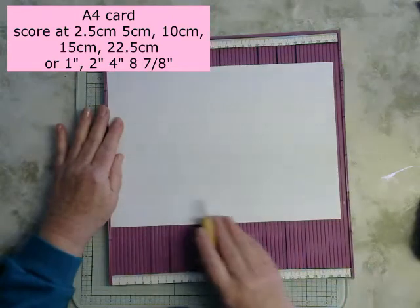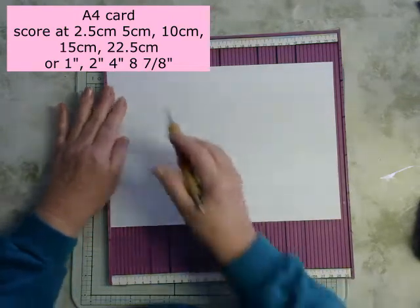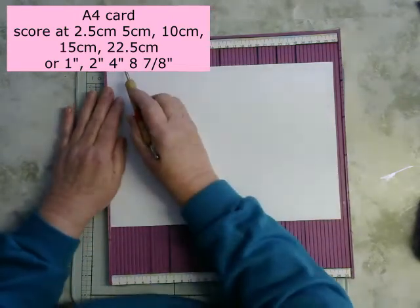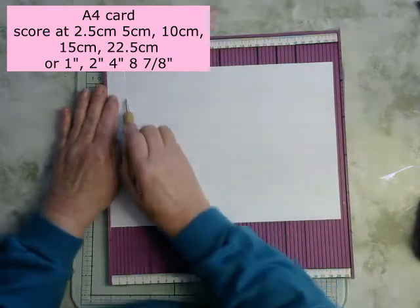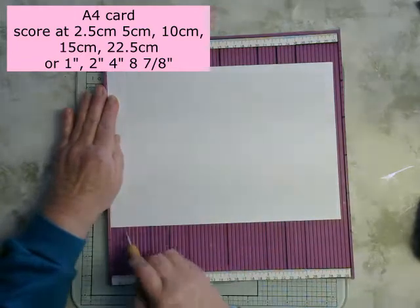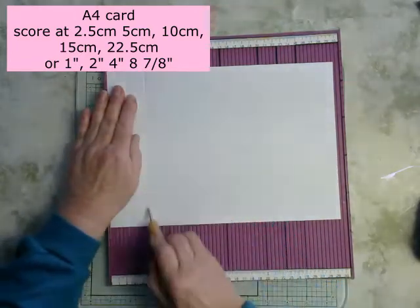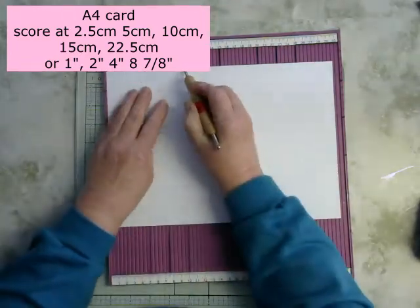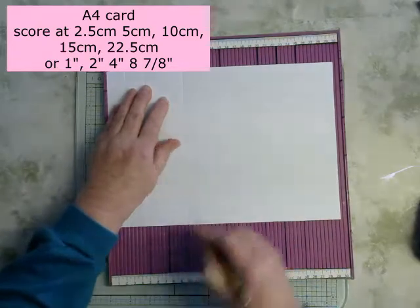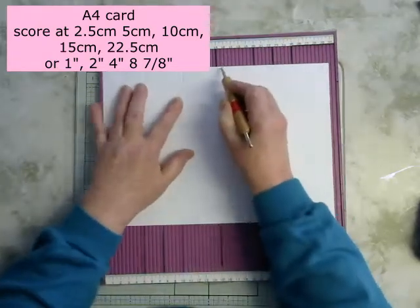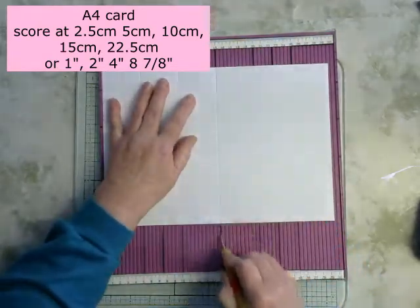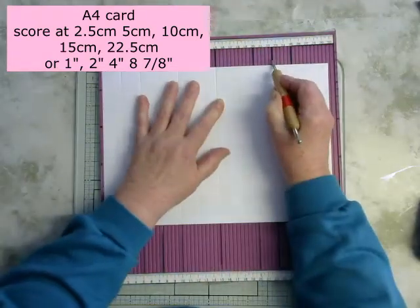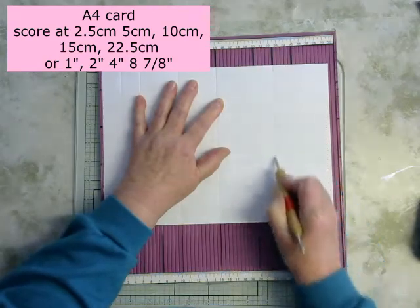We've got an A4 piece of card and we're going to score at two and a half, five, ten, fifteen, twenty-two and a half.